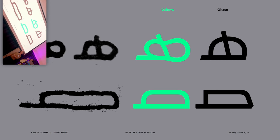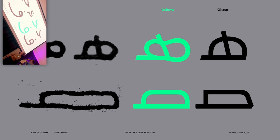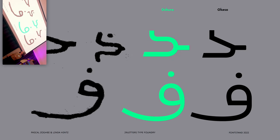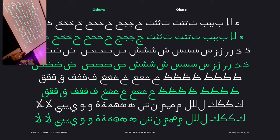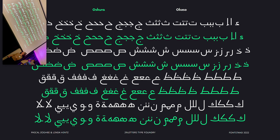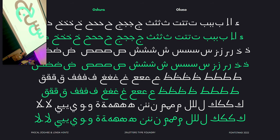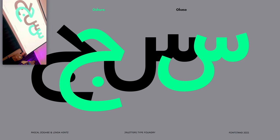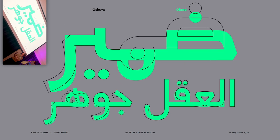Here you see the ha, the sad, the dal, the fa — they look really different from what we know from common scripts. Here you see most of them together; white is Ocaso and green is Oscura. The descenders changed in some letters, and the whole skeleton changed in others. Here you see the sin and the jim in green and black. And here, the mirror.